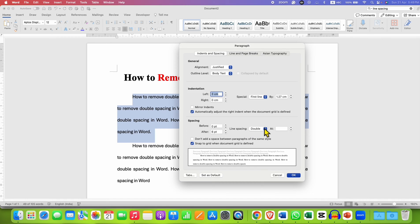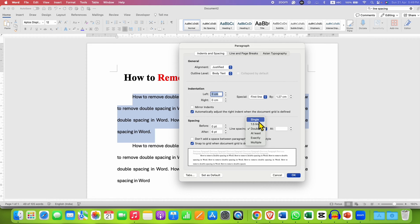So here at present it is double, that is 2.0. After clicking on this option, you can select the line spacing you want. The minimum is single, so I am selecting single here. You can see the preview here.